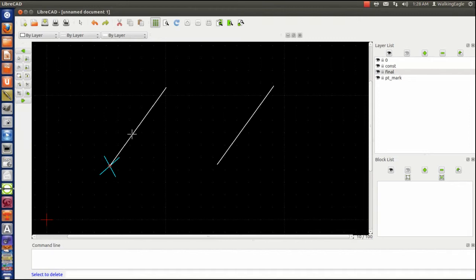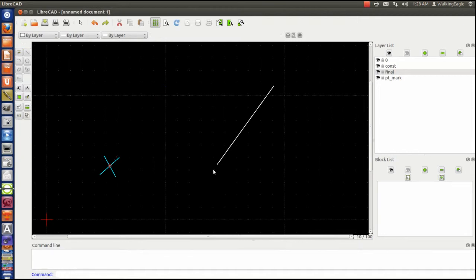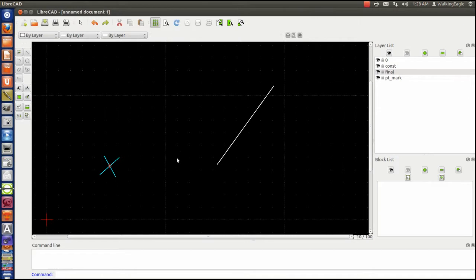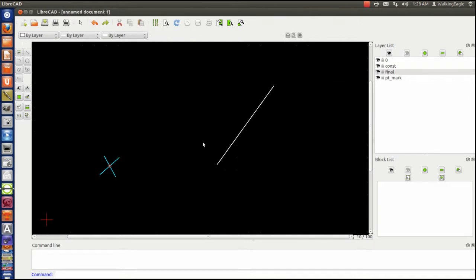We're going to go to the second thing that I'm going to talk about tonight. And that is, let's say we have this line, this kind of random length, because that's what it is. It is random. And we are wanting to divide that into five parts.